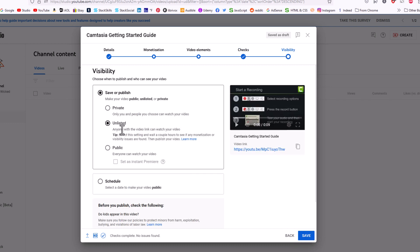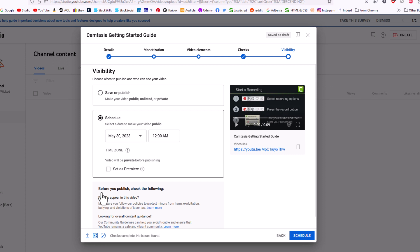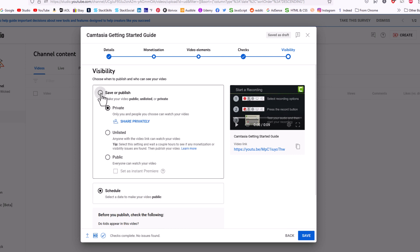Then it asks you, do you want to publish this as an unlisted video, as a private video, or as a public video? Normally you would click on Public. I'm going to make this Private because this isn't actually a video that I want to upload. You could also schedule your video down here if you click on this. It'll ask you when you want to schedule it. Like I said, I'm going to make mine private though.